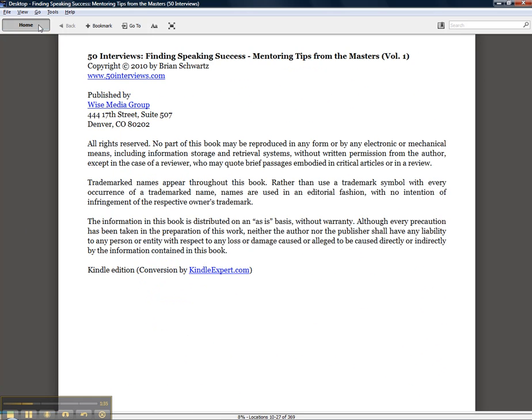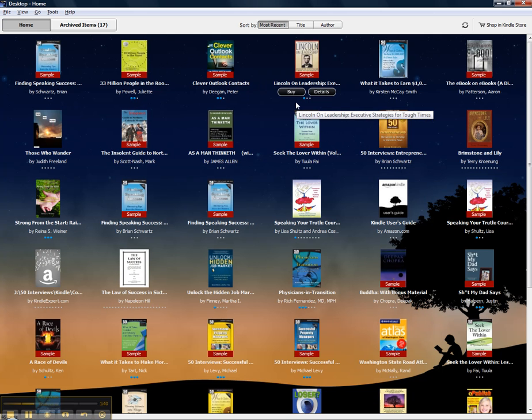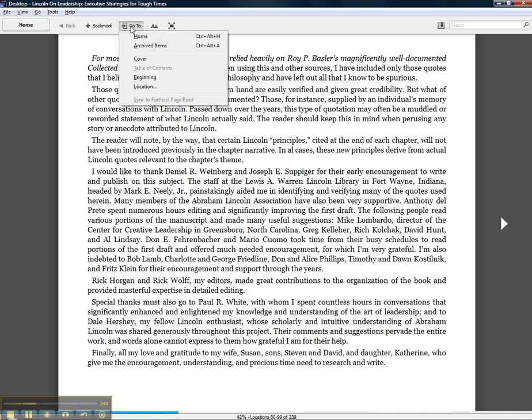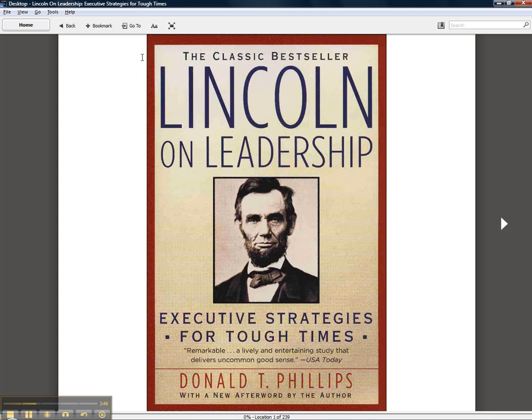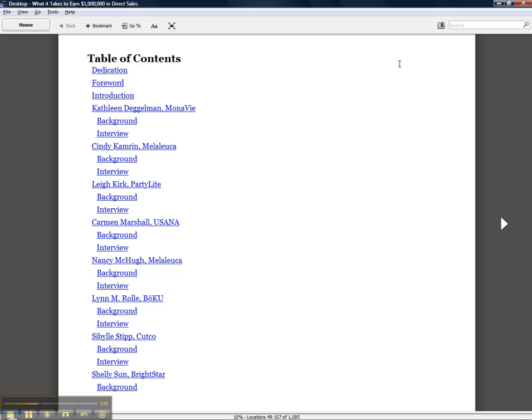Ultimately, people are going to return the e-book, which they can do on Kindle if they want. Here's another book - no table of contents. It's got a cover, but they don't have a table of contents here. Here's a book that was done correctly,